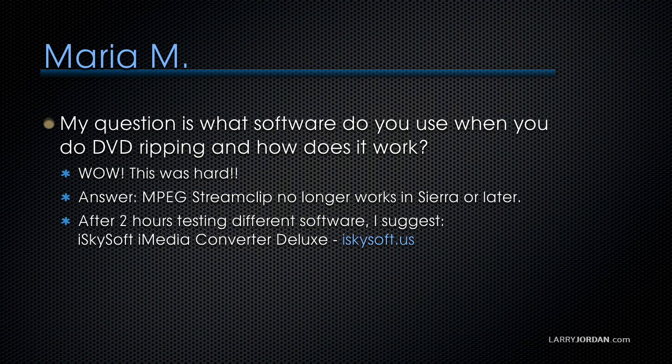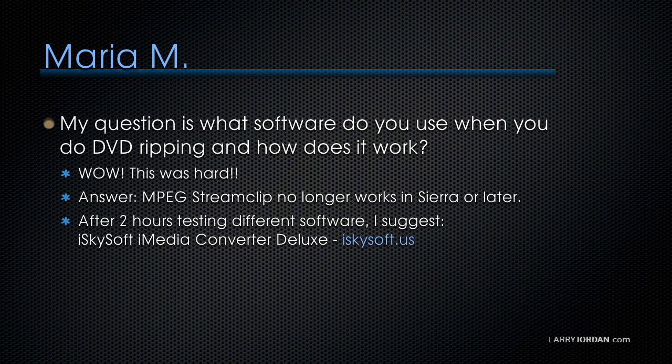This took me probably three hours of research yesterday as I was working on this presentation and the reason is the go-to application that we use for ripping DVDs is MPEG StreamClip and it works great in versions of the Mac OS prior to 10.12 but starting in Sierra which is OS X 10.12 and later High Sierra which is coming out this fall, MPEG StreamClip no longer works for converting DVD video into video that we can edit.